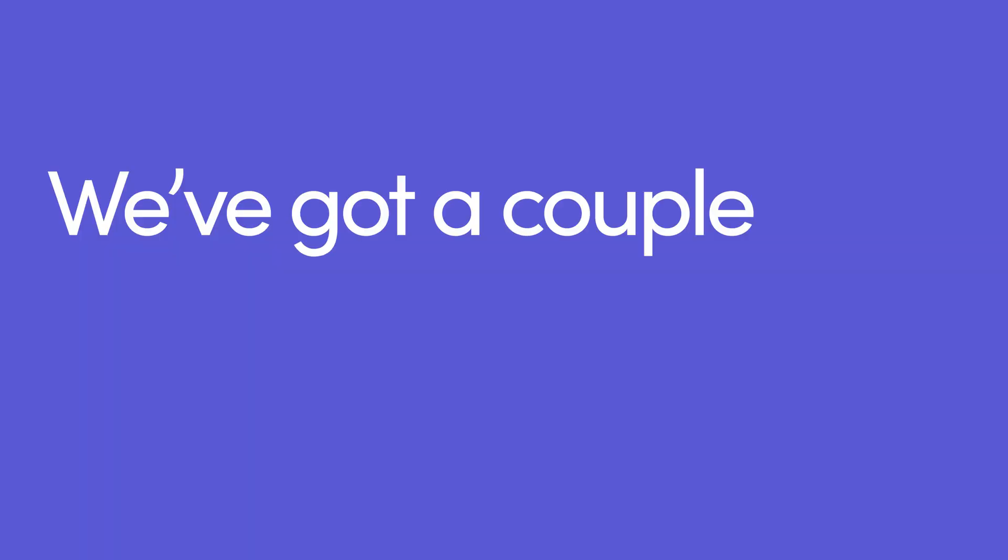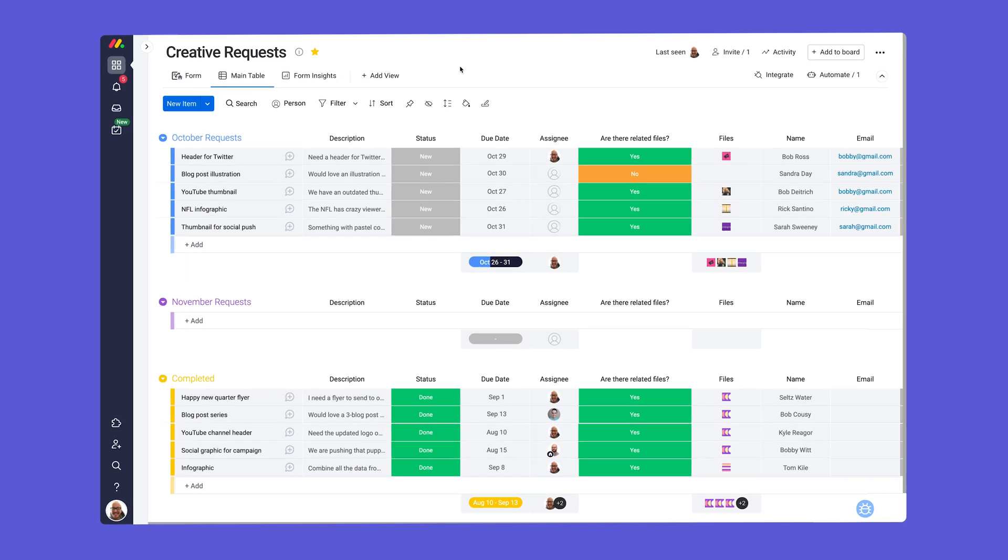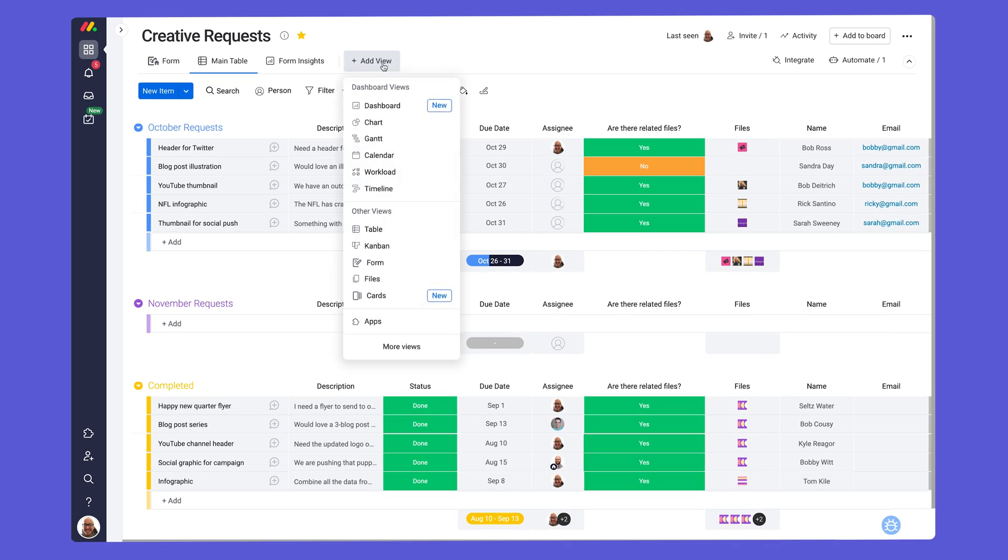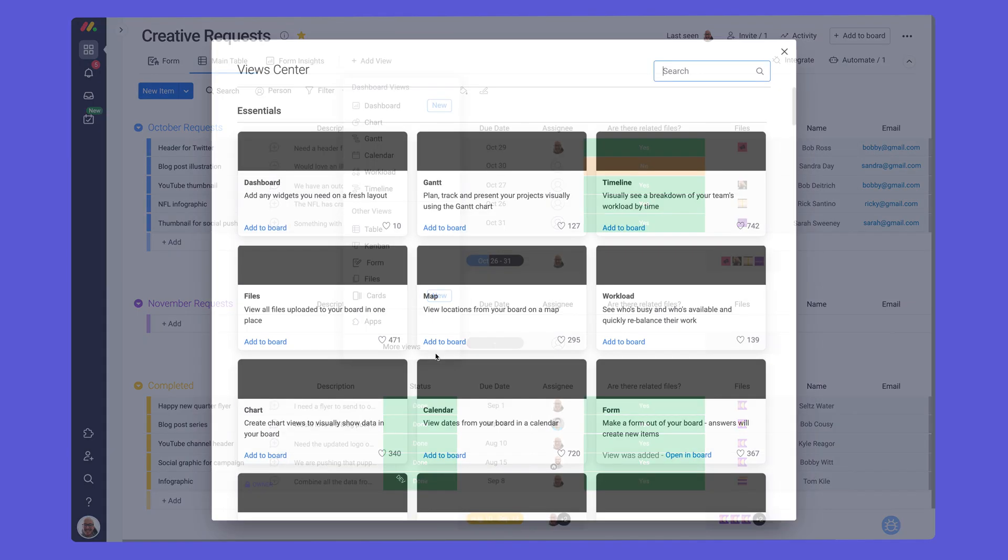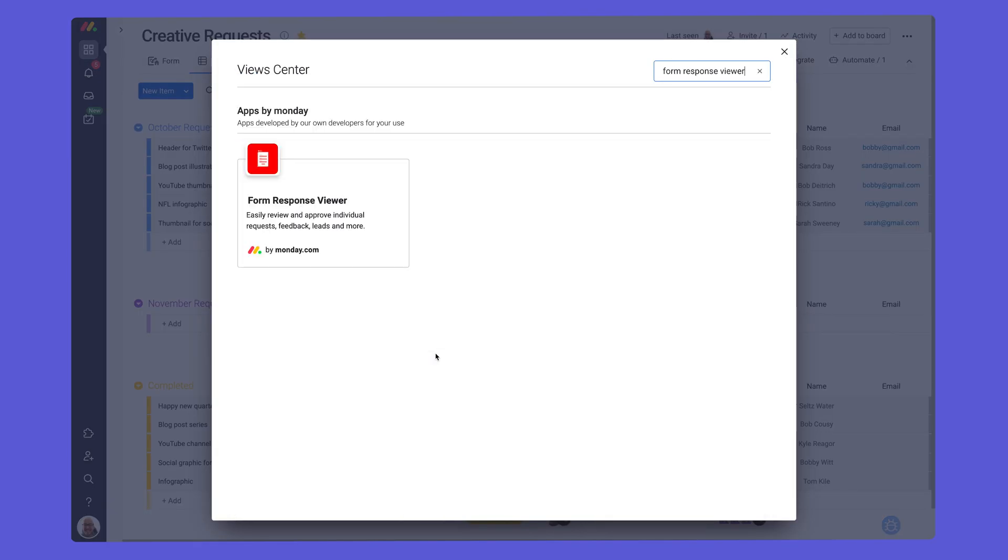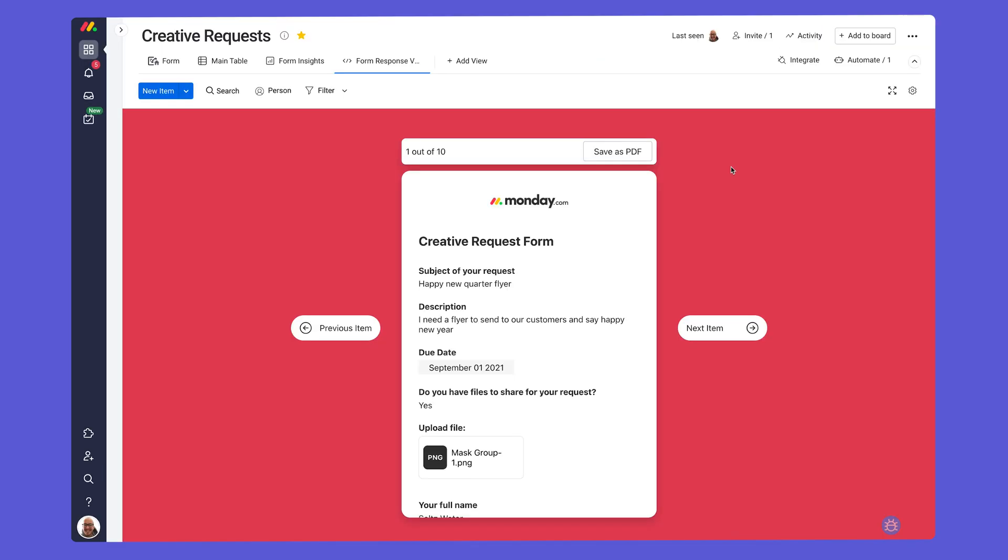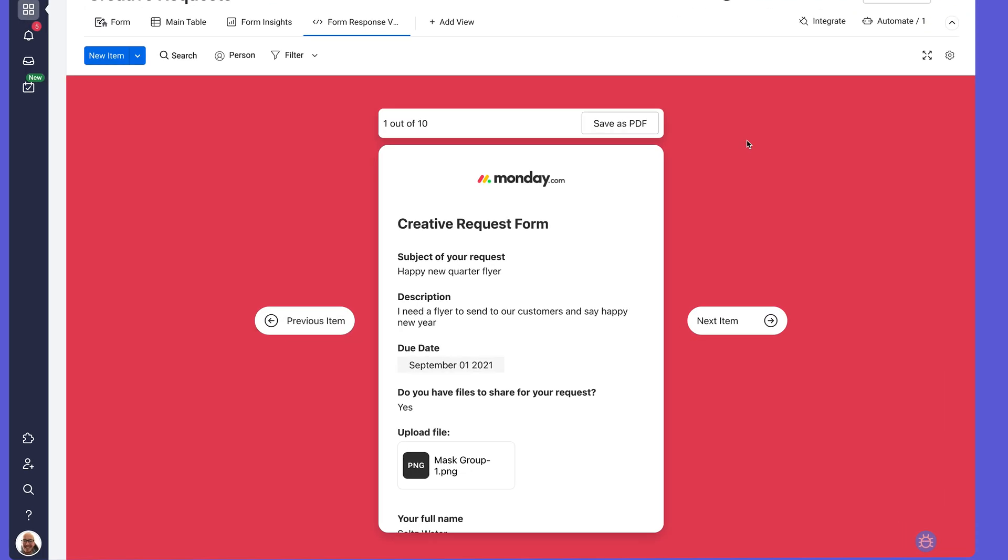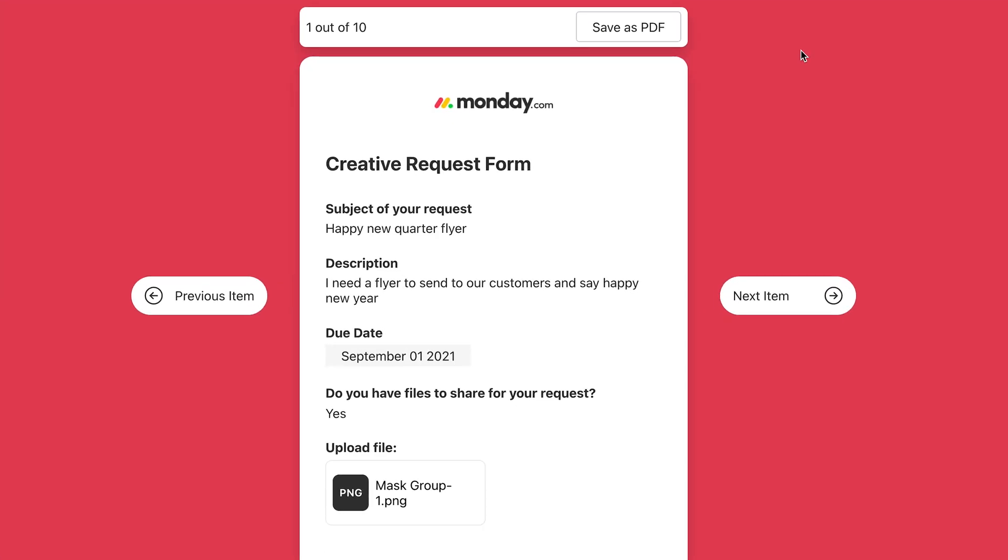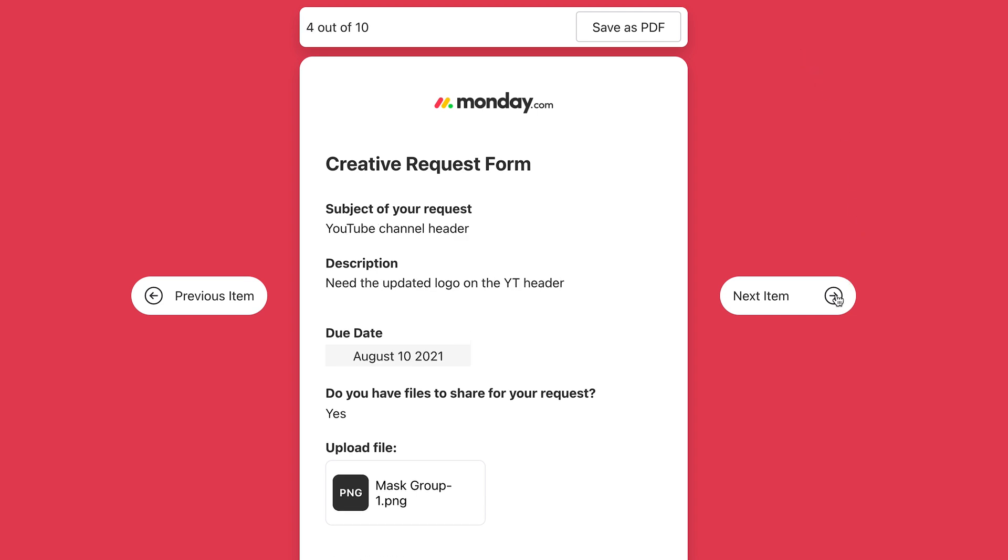We've got a couple more things to show you. Gain better visibility over responses with the form response view. Just search for form response viewer via the views menu and then click add. Each response will have its own card and you can toggle between responses. Not bad.